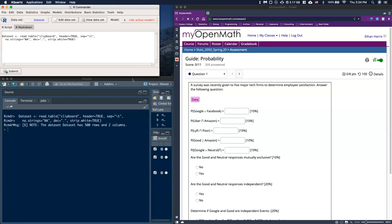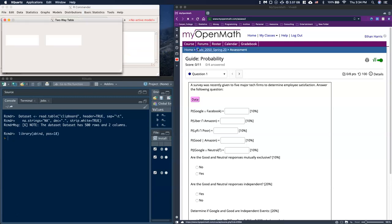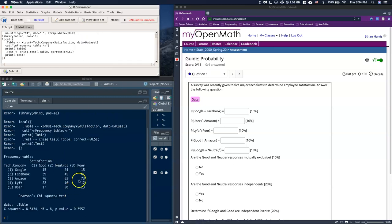Now what we can do for this probability section is I want to make a contingency table out of this data. So I'm going to go to Basic Statistics, Descriptive Statistics, and come all the way over to Contingency Table. There's an option here that says two-way table. For my rows I'm going to choose tech company, and for my column I'm going to choose satisfaction. I'll click OK. And here is my contingency table — it's got good, neutral, poor, and the tech companies.